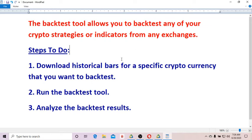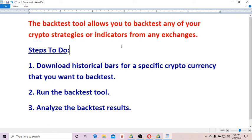Now these are the steps to do: First of all, you have to download historical bars for any specific cryptocurrency that you want to backtest. So let's begin.